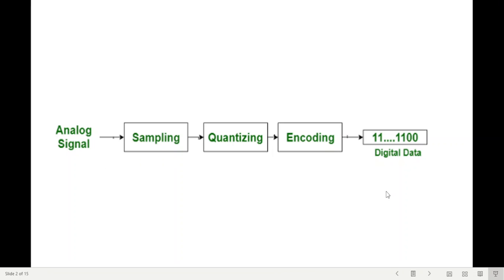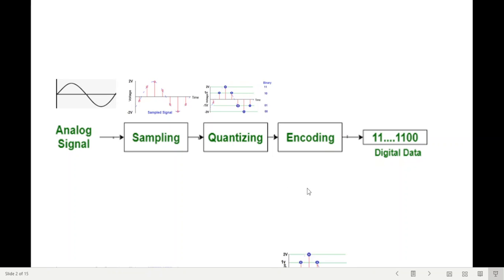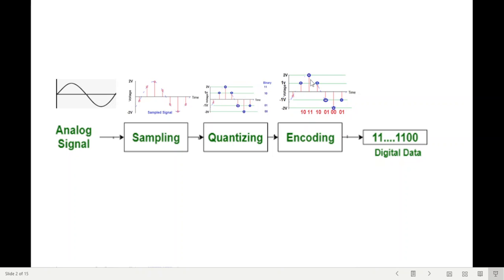This is the basic diagram of pulse code modulation. First, we have the analog signal. Then this analog signal is sampled into a few parts, and then it is quantized. Basically, it is setting up the levels or bringing the signals to a few levels, and then encoding — that means these signals are now encoded in binary bits, and then finally all these codes are transferred or sent through the channel.